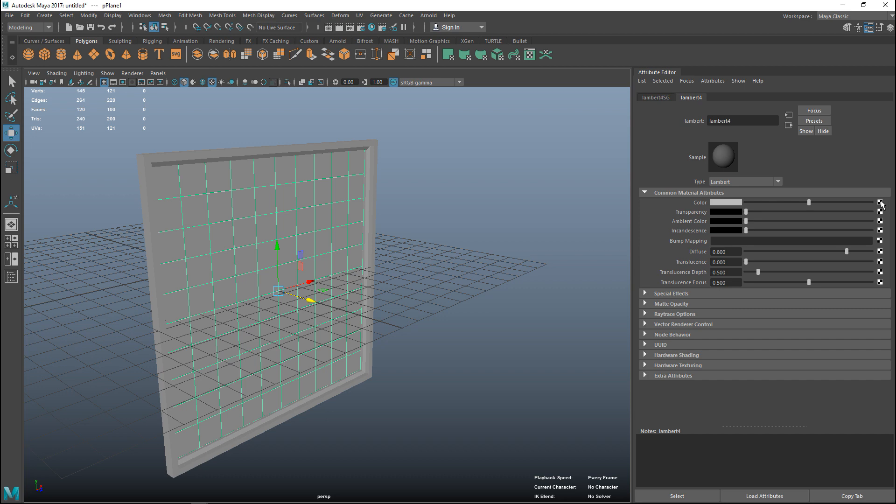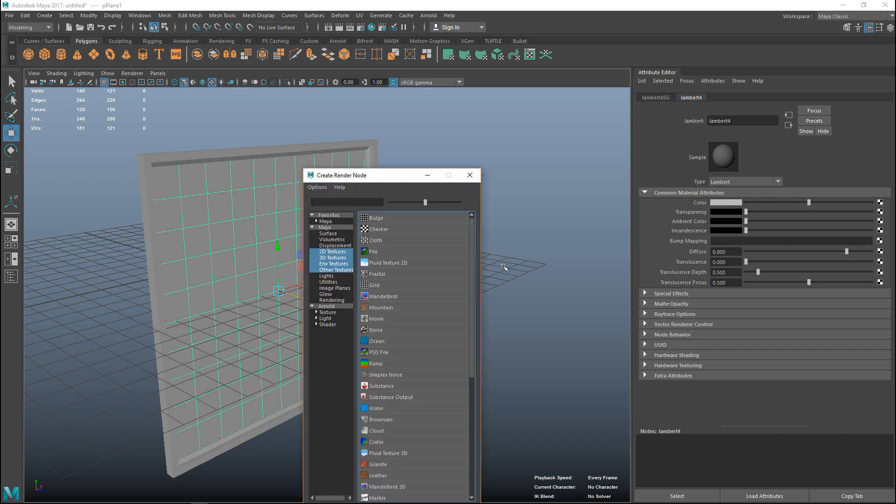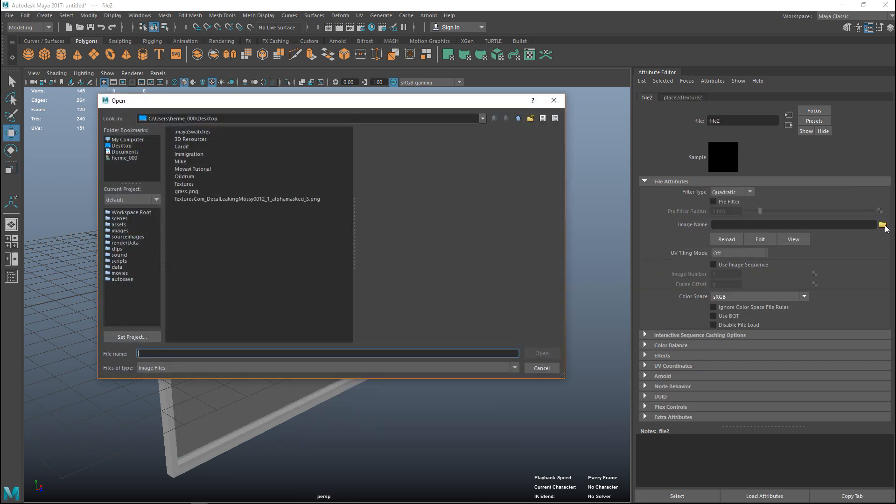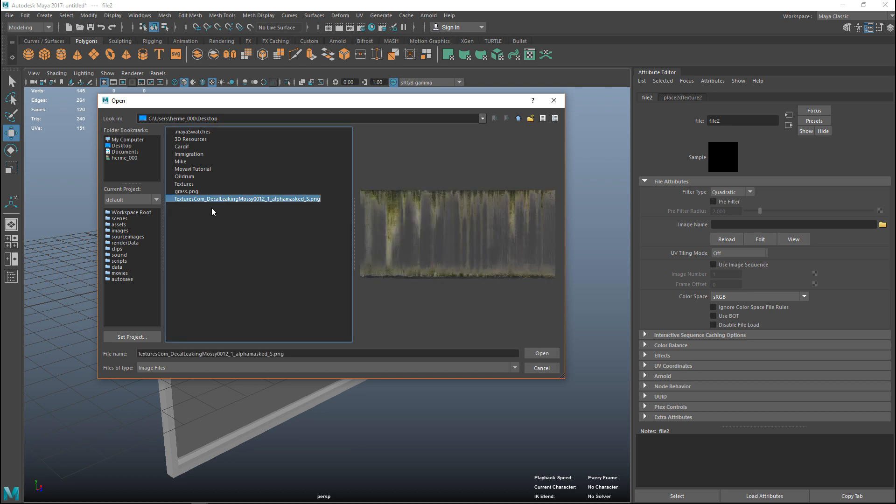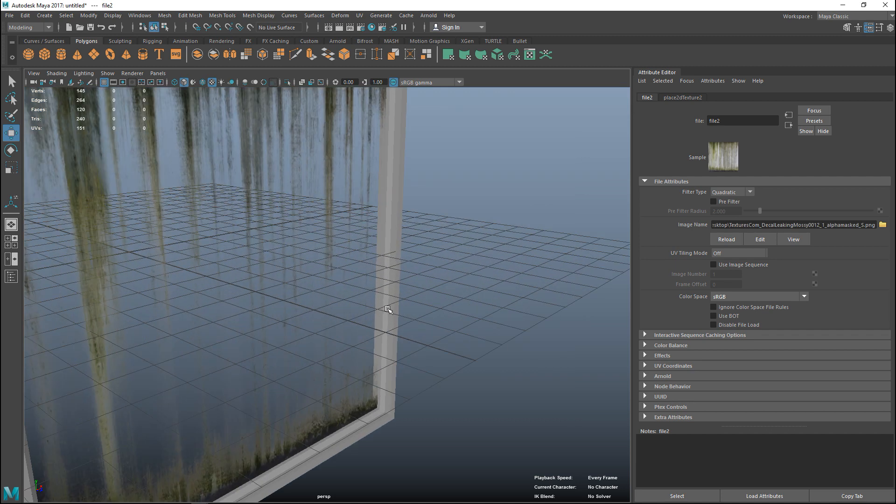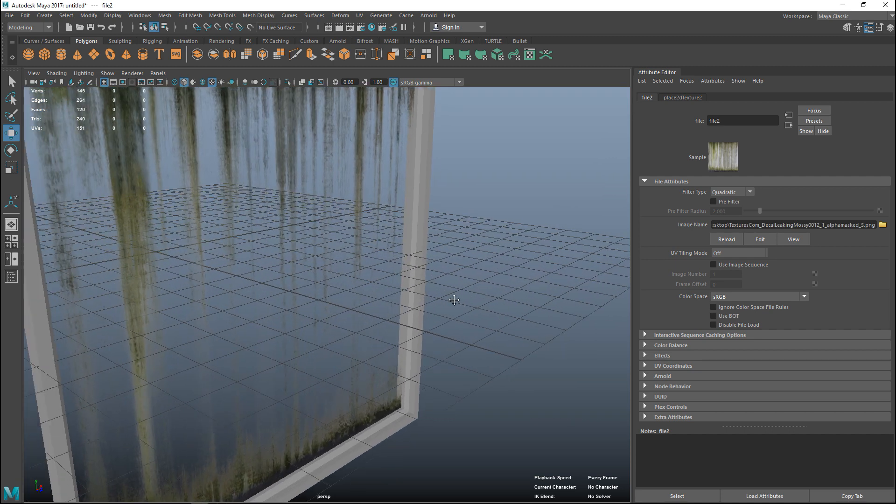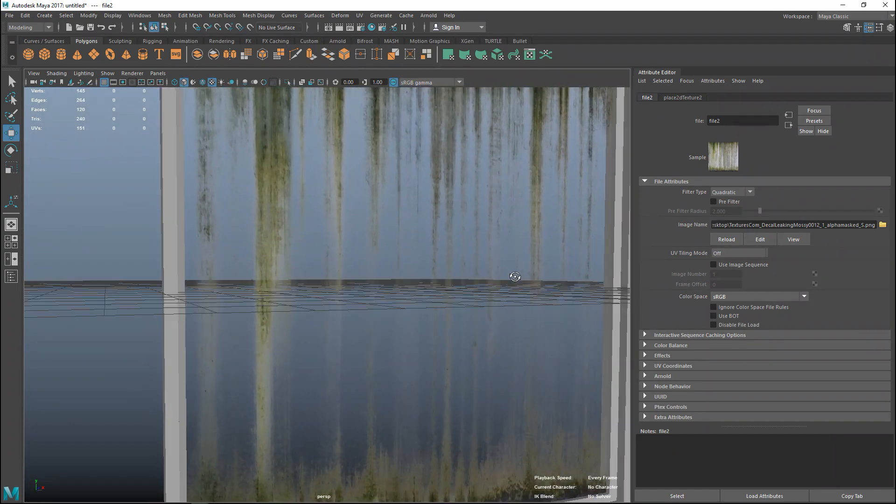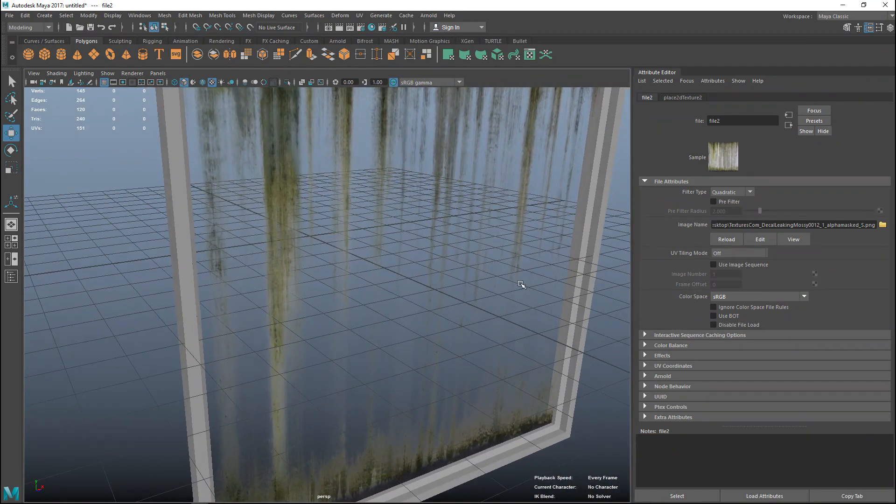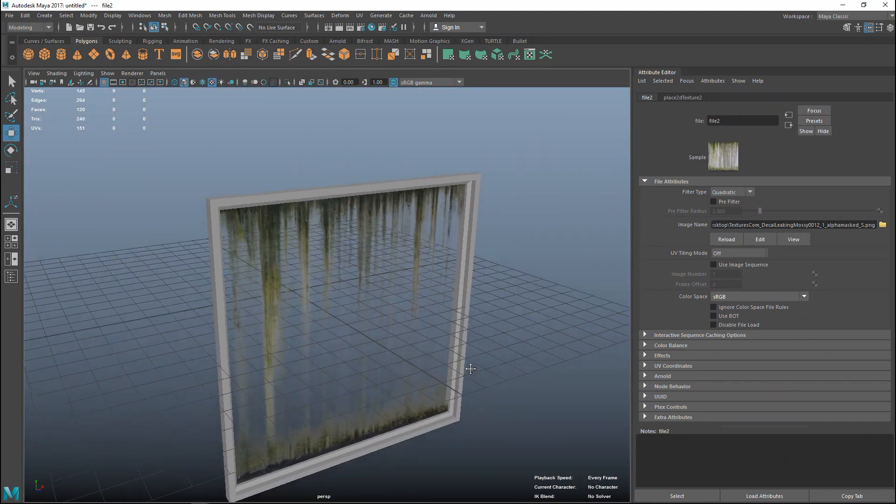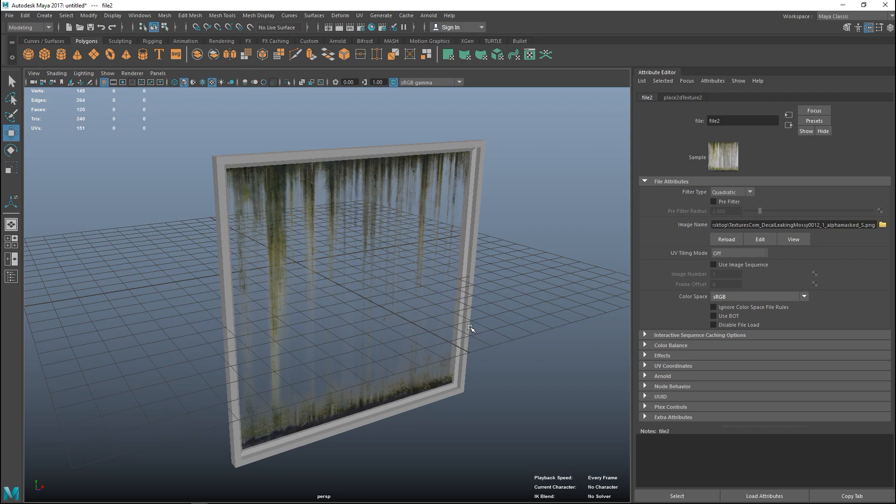I'm going to go into the Lambert, hit the check box, go to file folder. Here is a file that I got from textures.com, formerly known as CG textures.com. I'm just going to hit open and there you go. That is how easy that is.